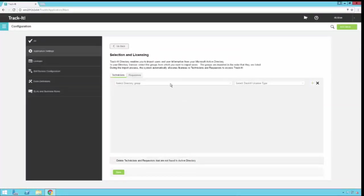In the selection and licensing screen here, notice again there's a technicians and a requesters tab. We're going to start with our technicians.